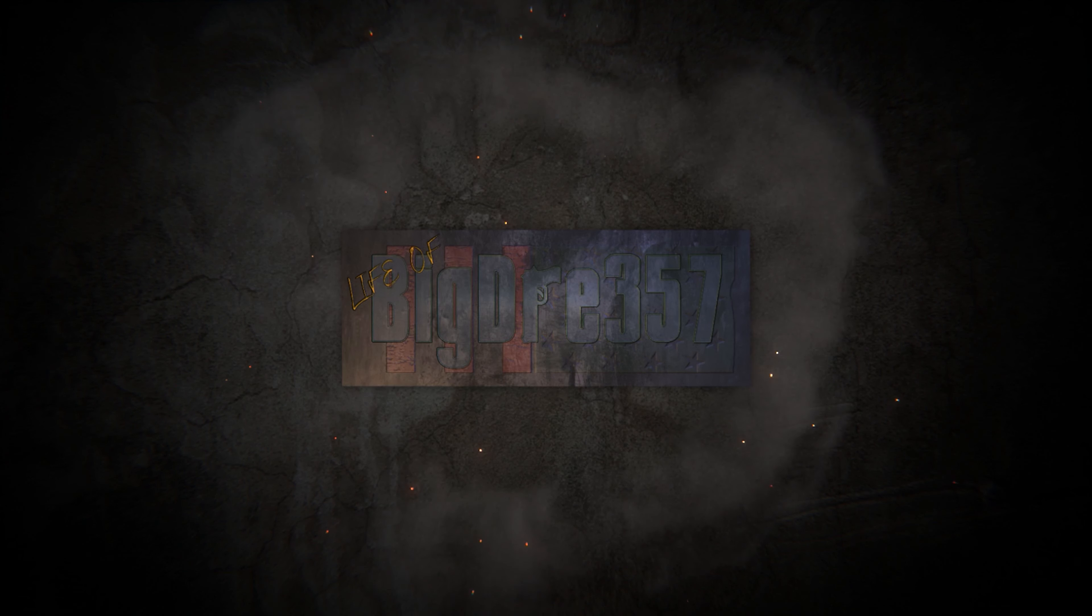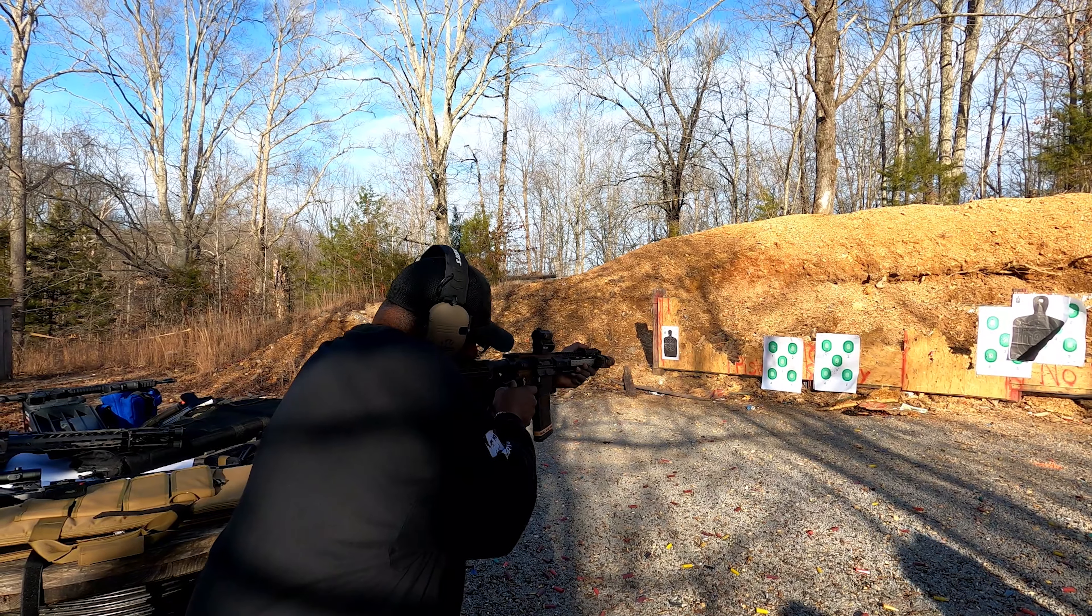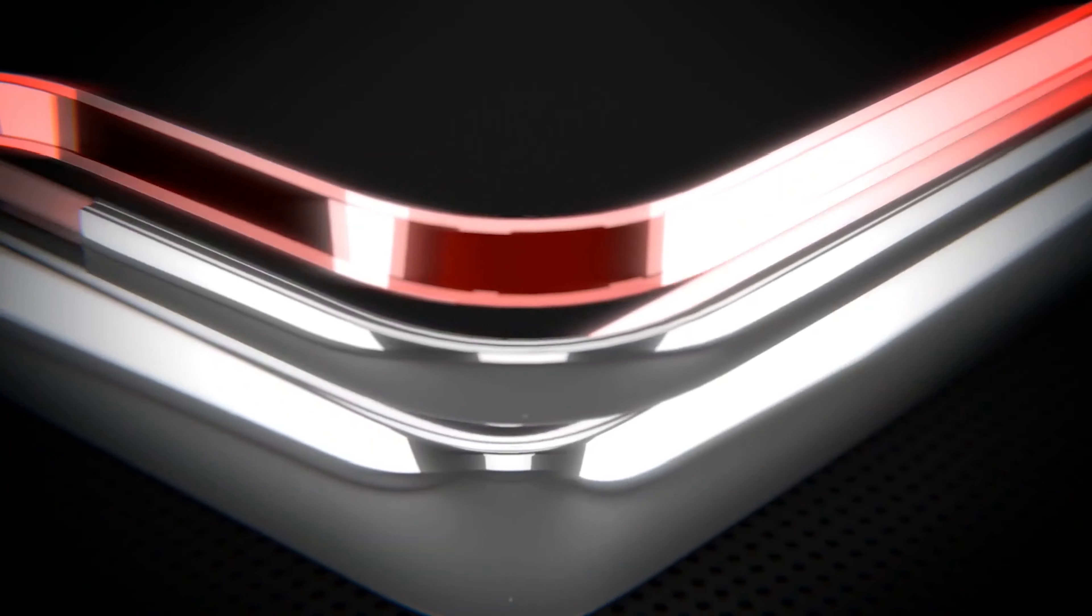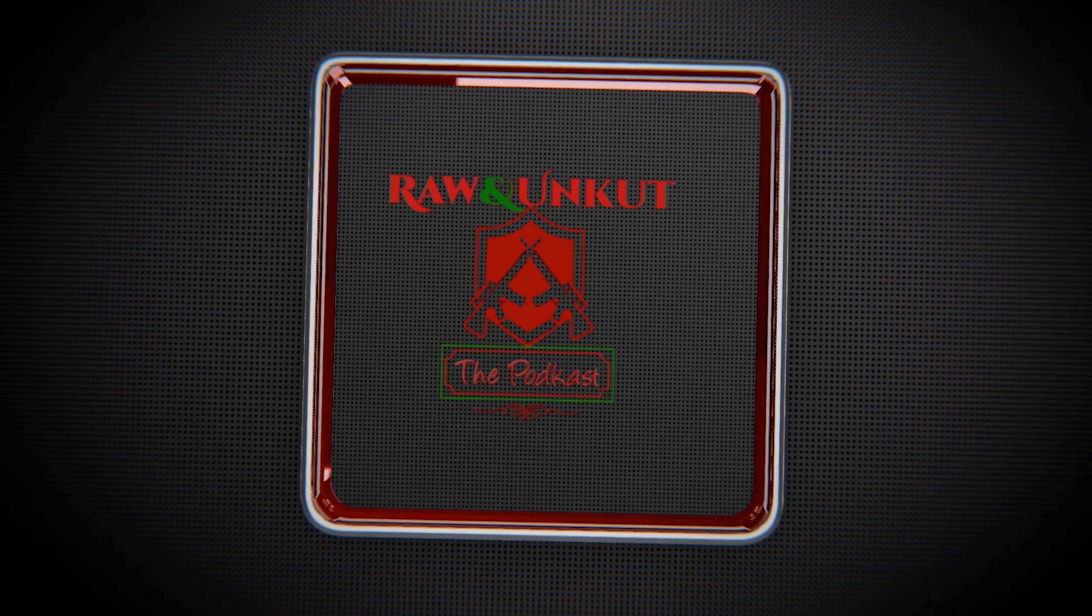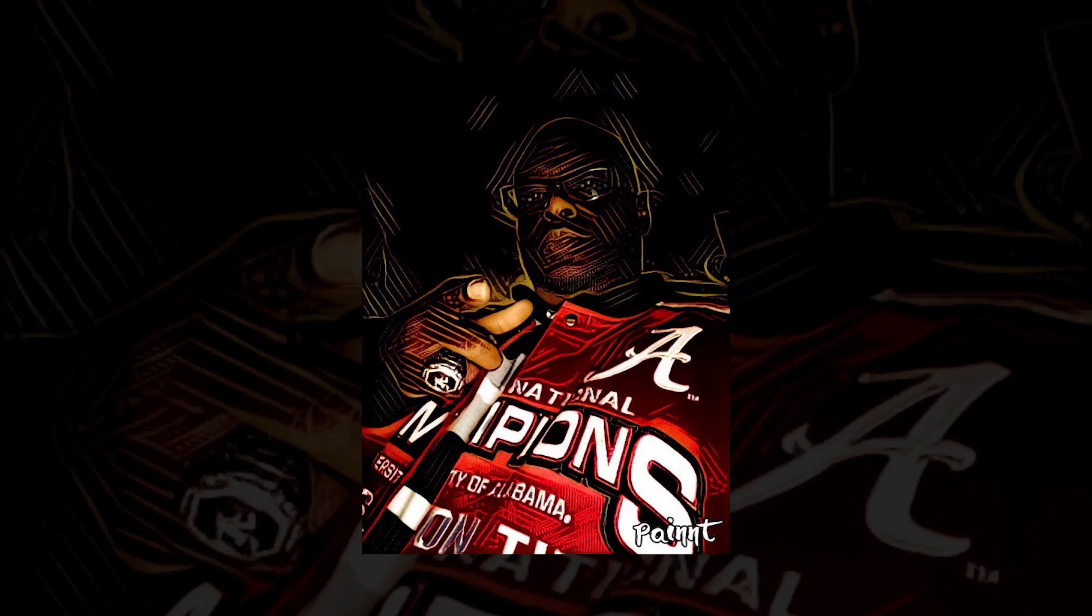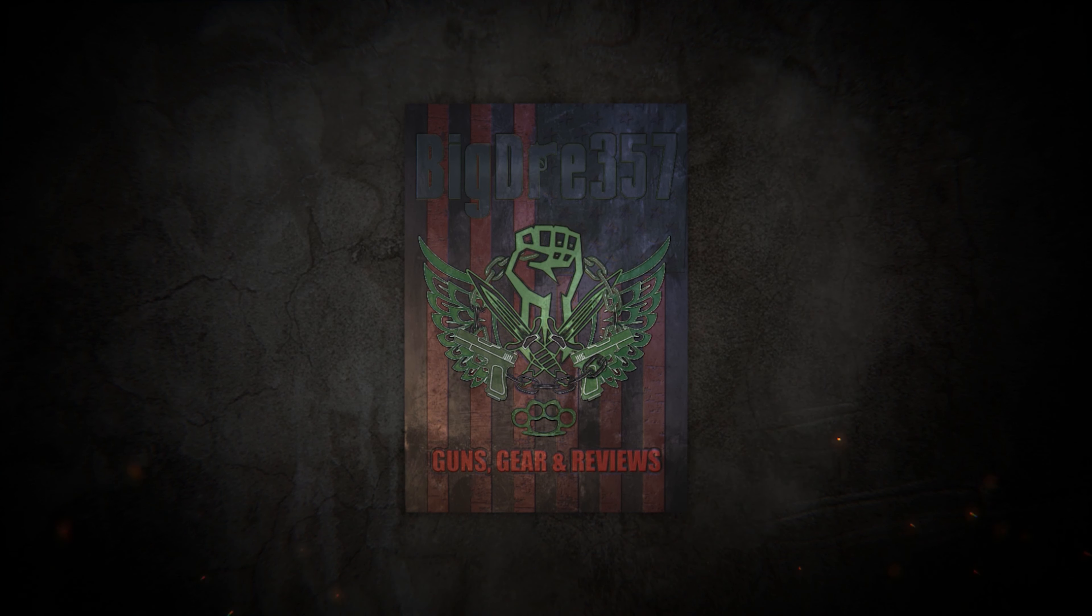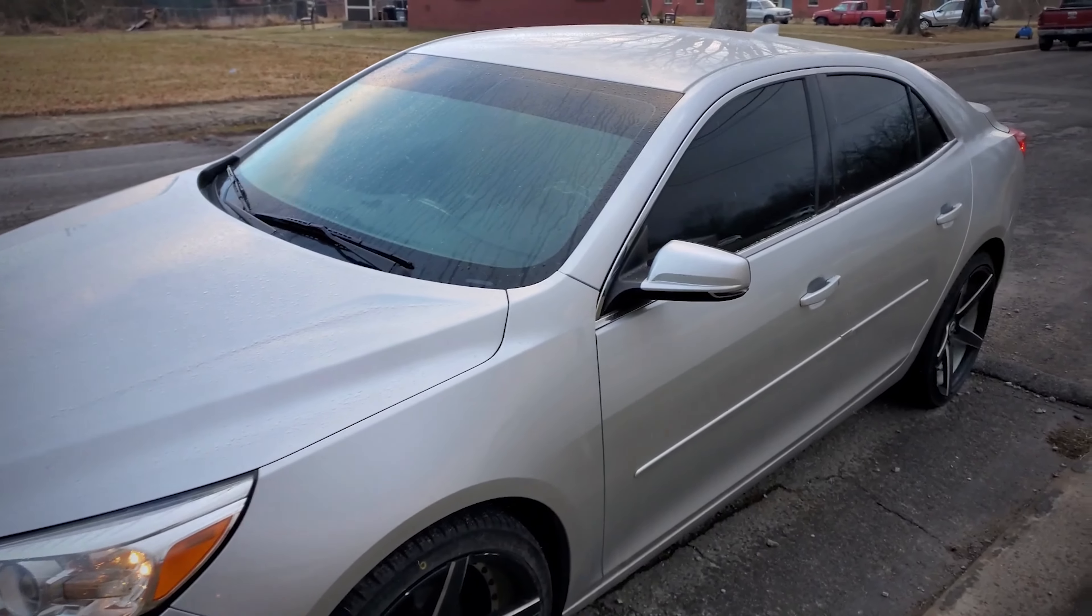Yo, what's up everybody? It's your boy Big Dre. What's up 357 Family? It's your boy Big Dre.